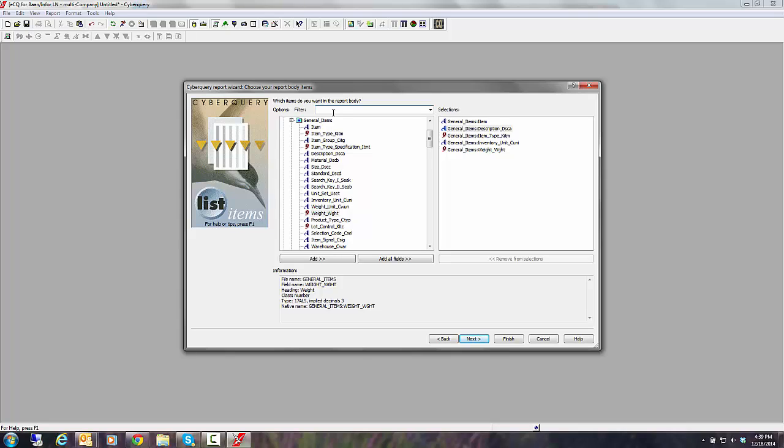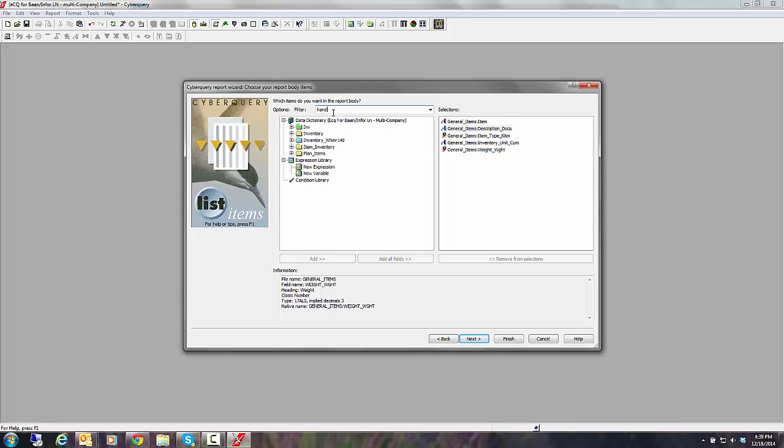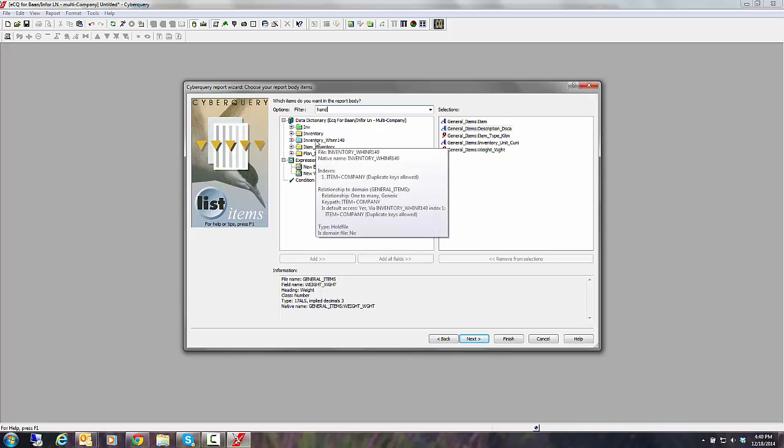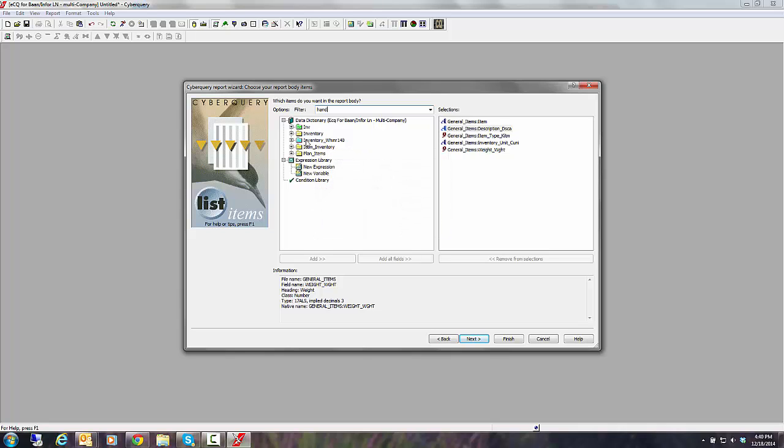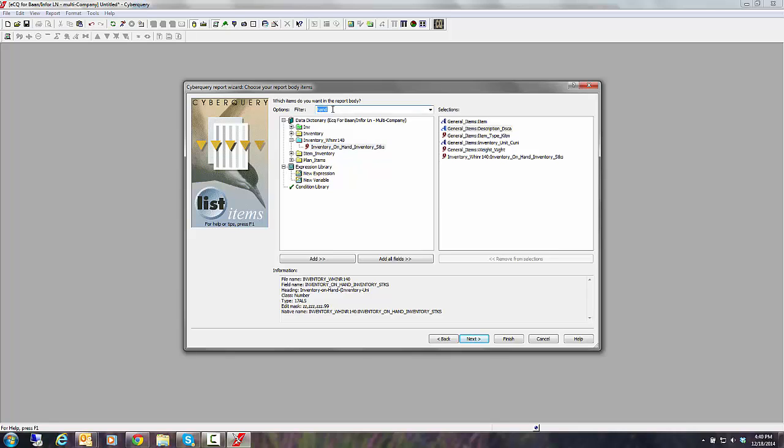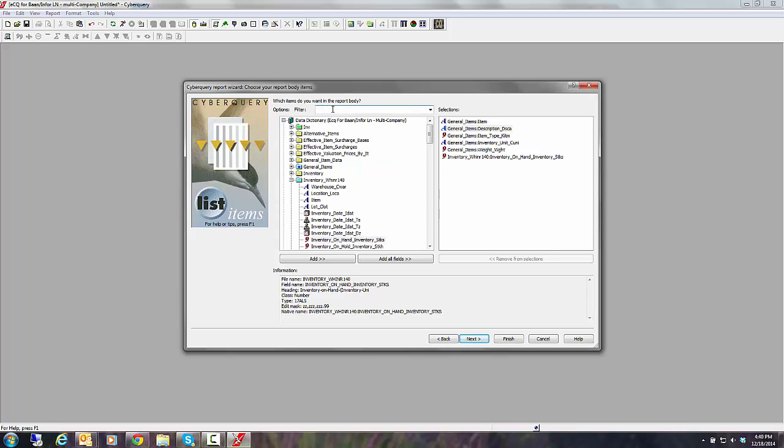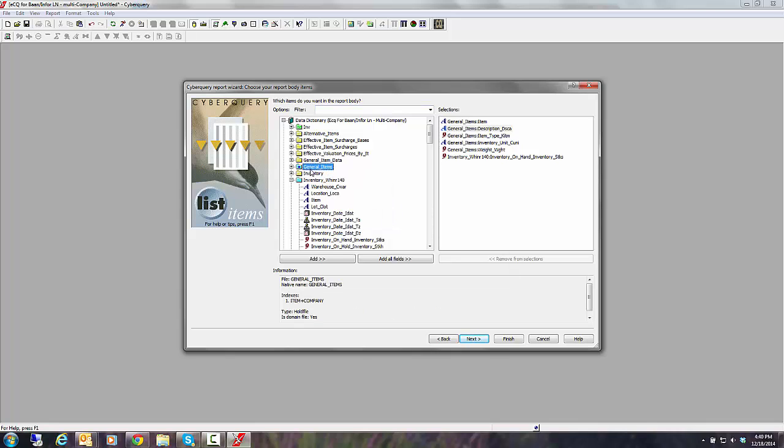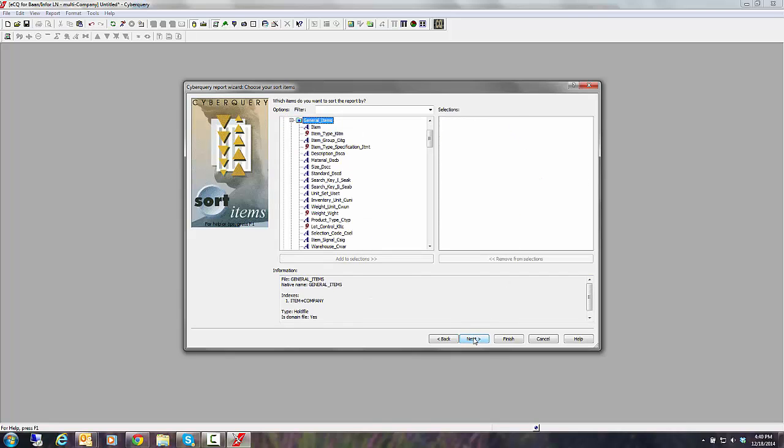But I also want to add the field for inventory on hand. Now in LN, inventory on hand is not in the item master. It's in a separate table. But I don't know where it is. So I'm just going to type in the dictionary, in that filter box, the word hand. And the system looks through the dictionary and says, okay, you've got these six tables, five tables that have the word hand in one. I'm going to grab it from this one called inventory. Again, I'm going to click and drag. Now this is an important part. ECQ did not ask me as the end user how to do the join. ECQ already knows how to do the join. And it always does joins on key fields. So the system is super fast. So it's already figured out the join or the link between general items and my inventory file.